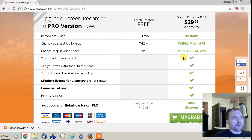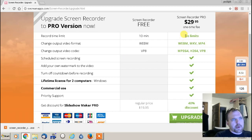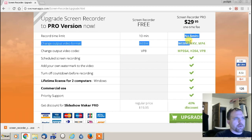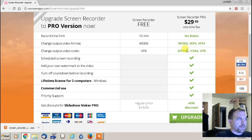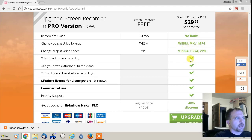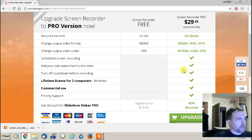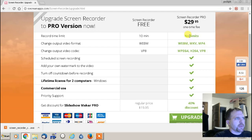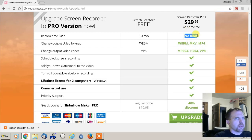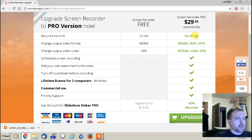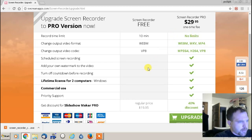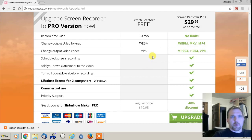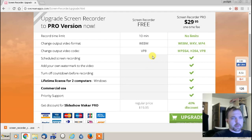So obviously, with the upgraded version, there's no limits on your recording time, you can change the output, you can change the video codec, you can do scheduled screen recording and watermarks. And I would say that's really the biggest things are the first three is you really would want no limit on your recording time. But we're going to go over the free version, do a very simple tutorial on it.